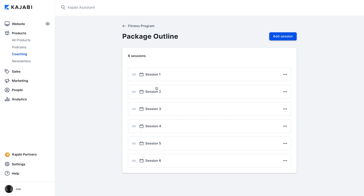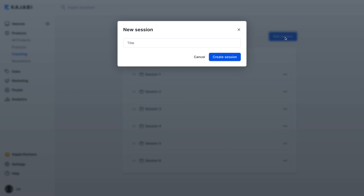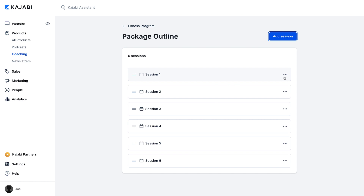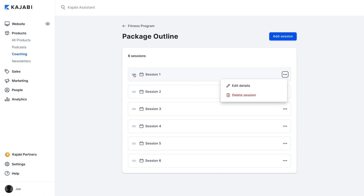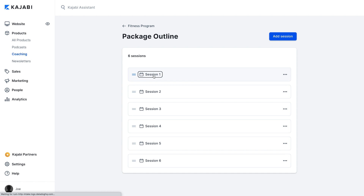You'll see here that we have all six sessions laid out. You can add additional sessions from this page by clicking here, or delete one of your current sessions right here. Now, let's look at how to edit the details of each session. You'll just click on the session you'd like to edit. From this page, you can add agenda items and upload resources for this individual session.